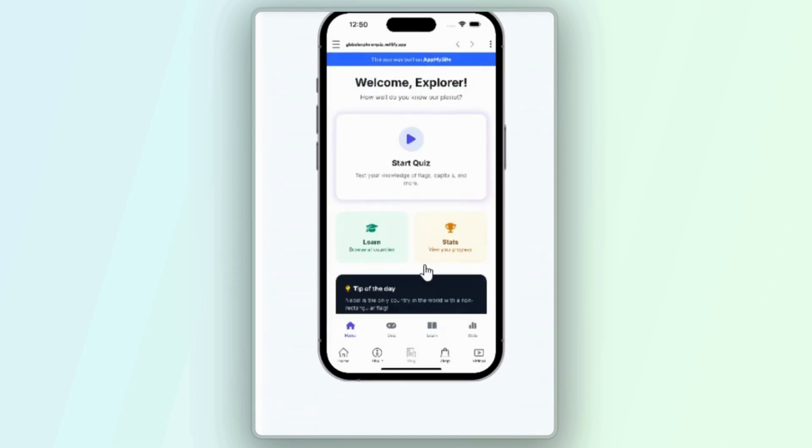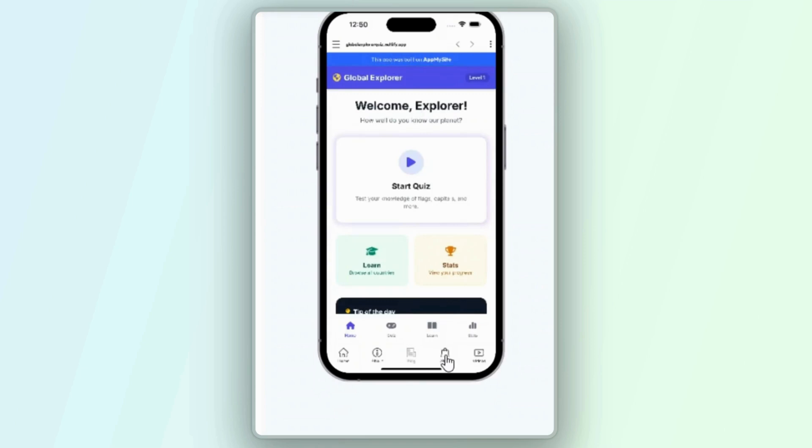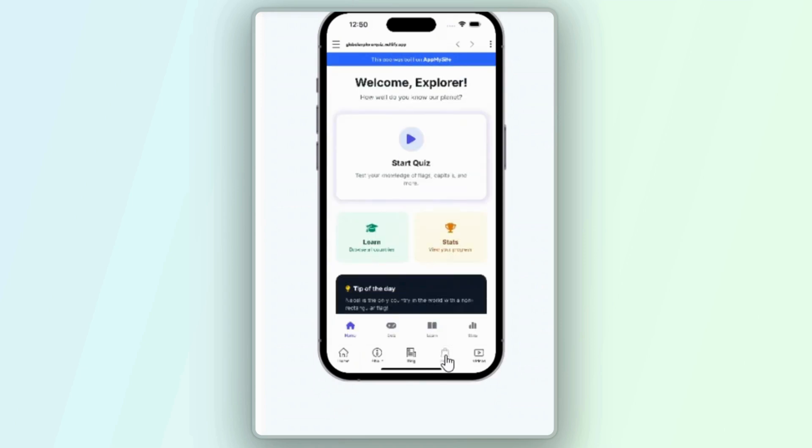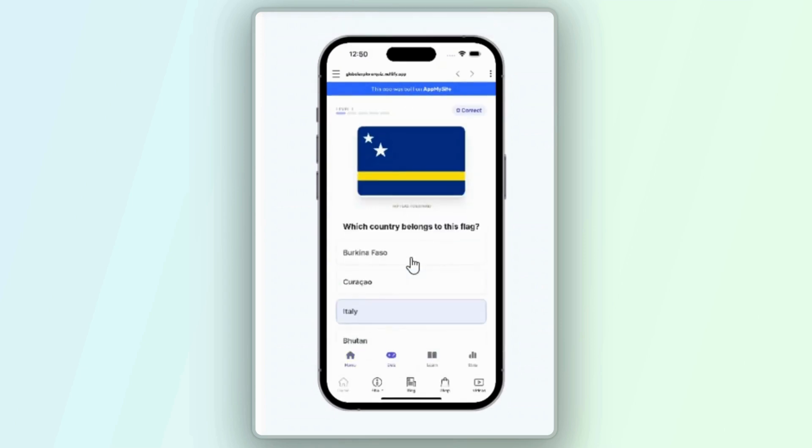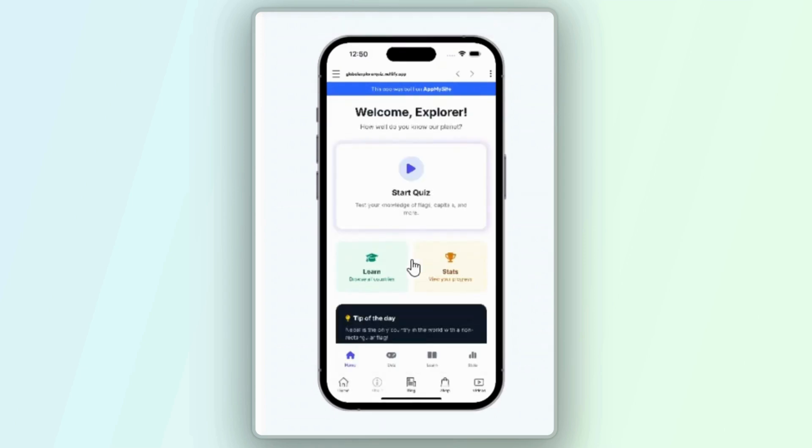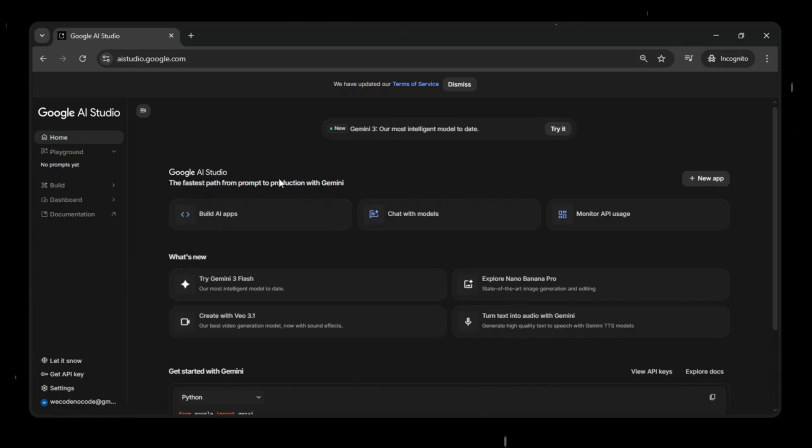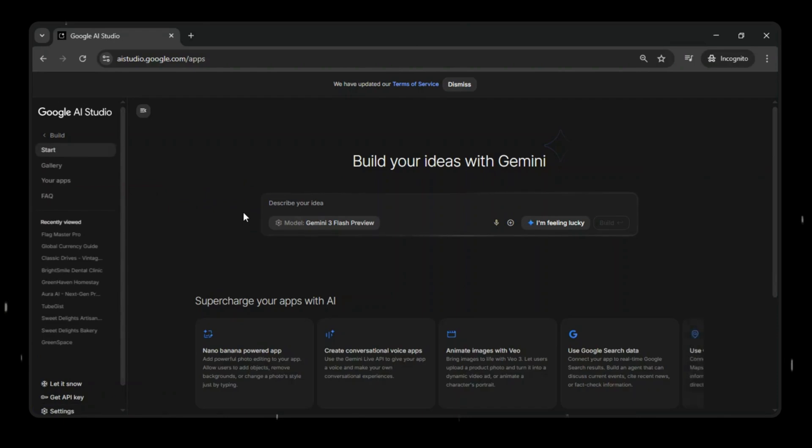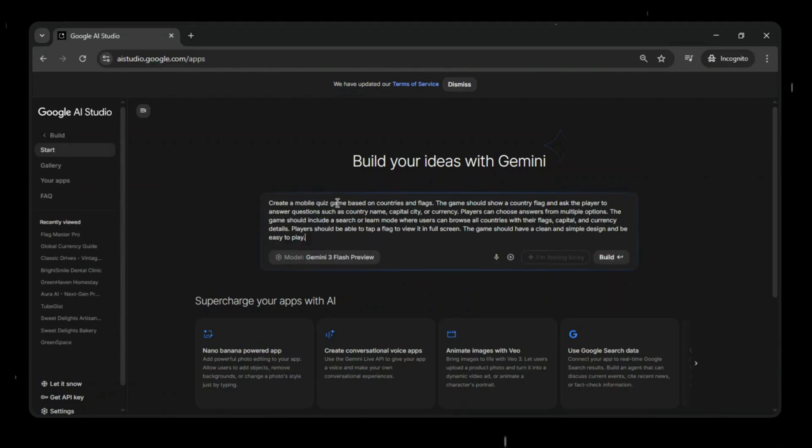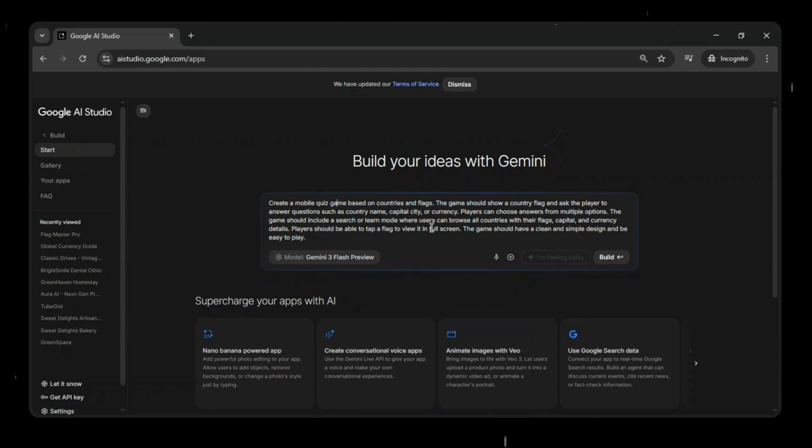No Android Studio, no complex setup, just a simple tool that wraps your website into a real Android app. In today's video, we're going to build a WebView-based Android quiz app using Google AI Studio, GitHub, and Netlify. We'll create a fun countries and flags quiz game, turn that into a real Android app, and generate installable APK and AAB files, all without writing a single line of code.